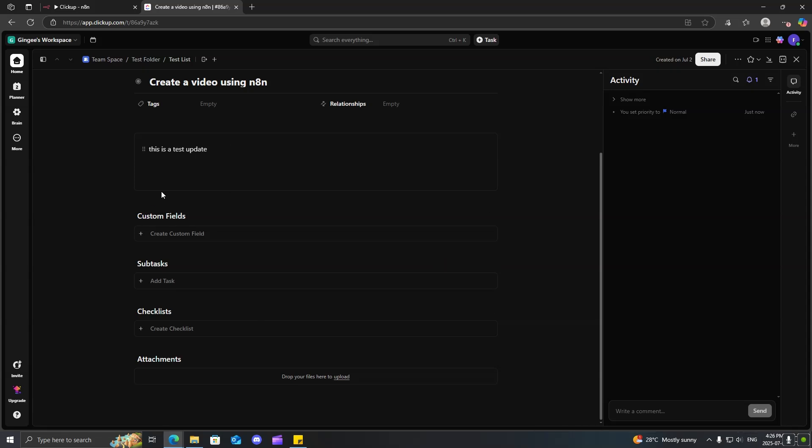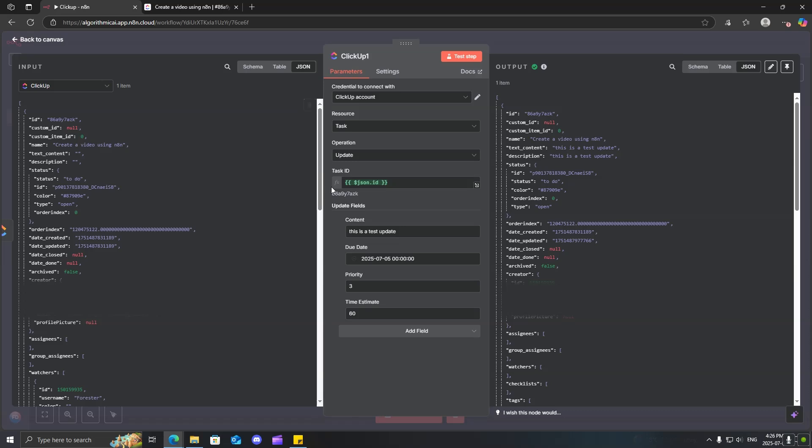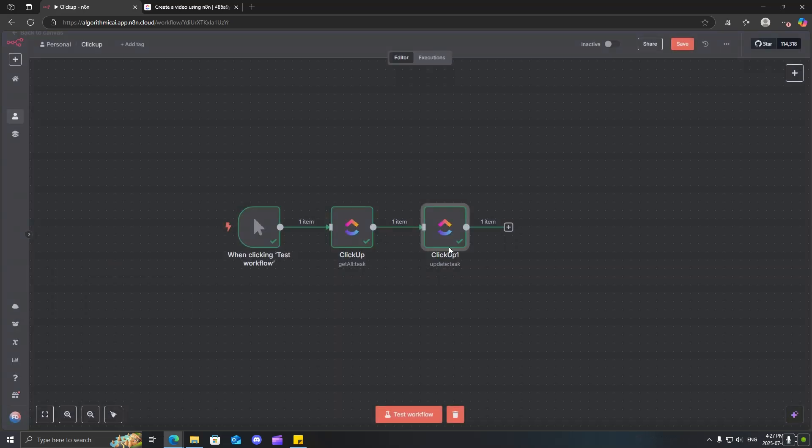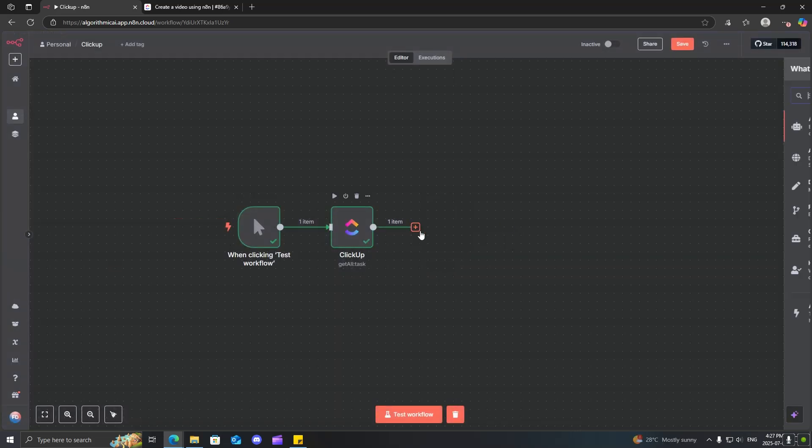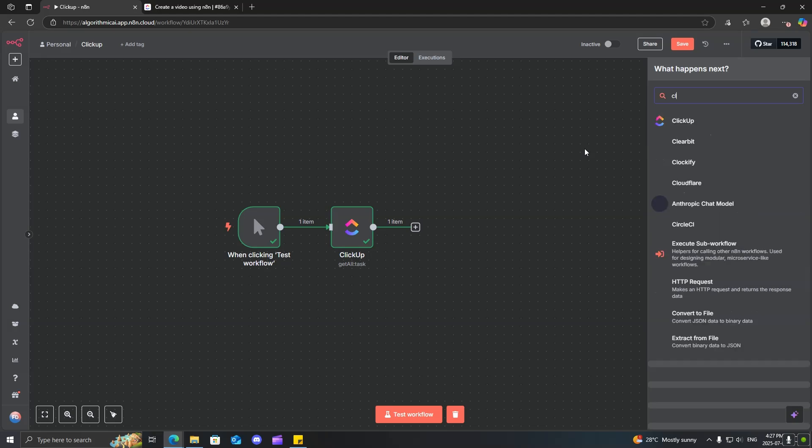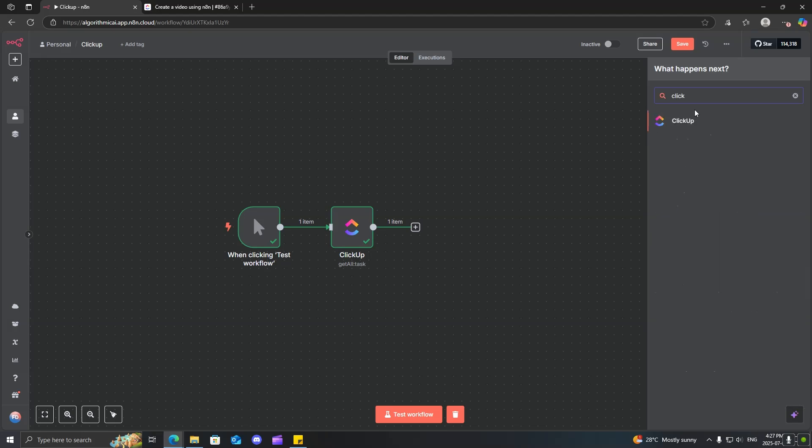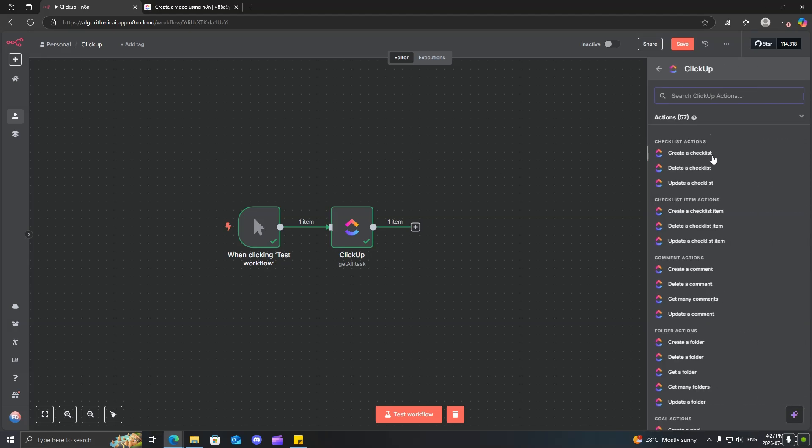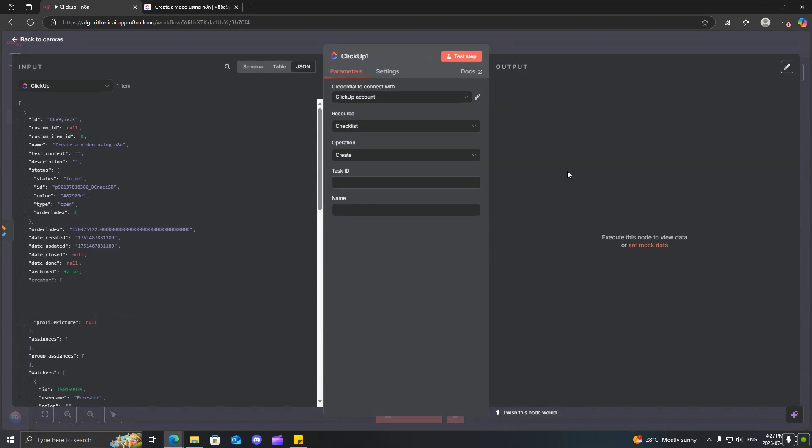Now, you do also have these other things that you can create inside of the tasks, like subtasks, checklist. Why don't we go ahead and do a checklist inside of here.